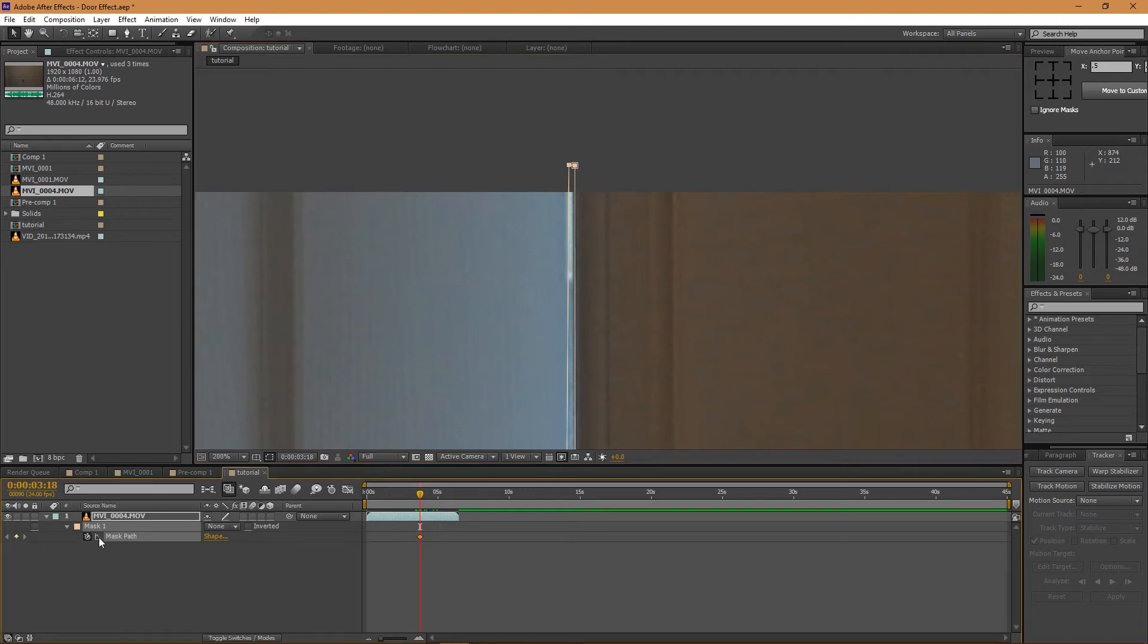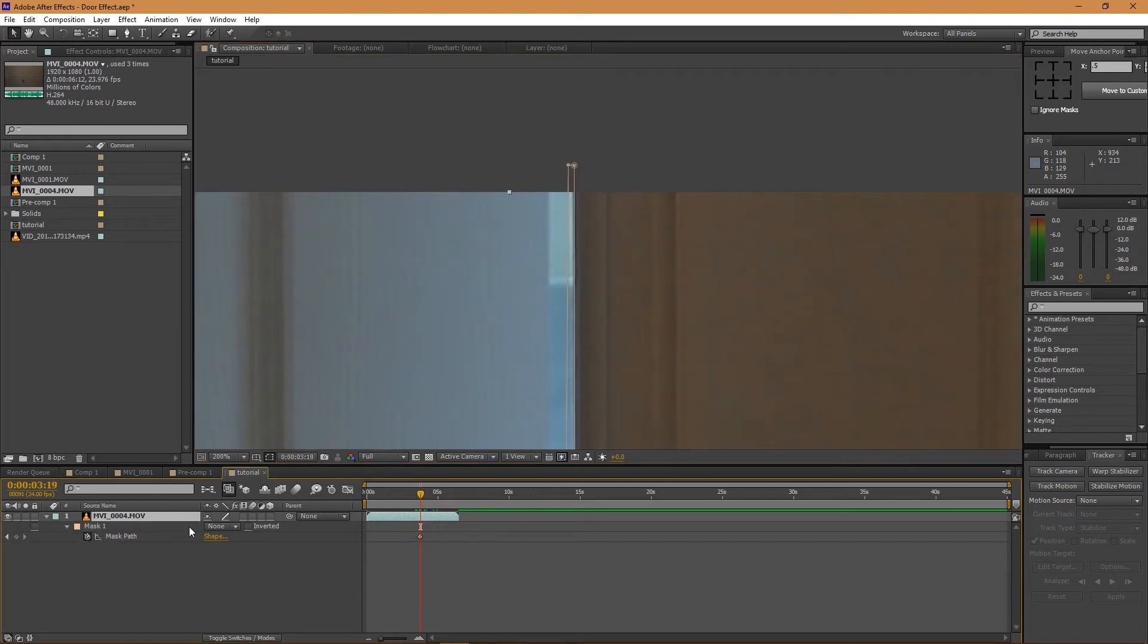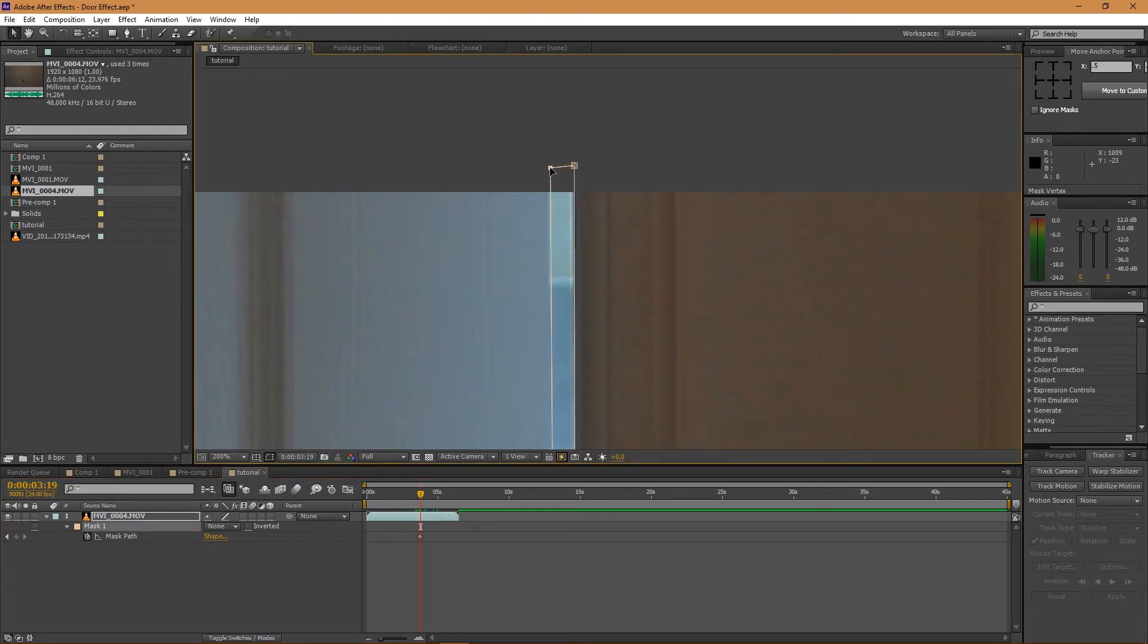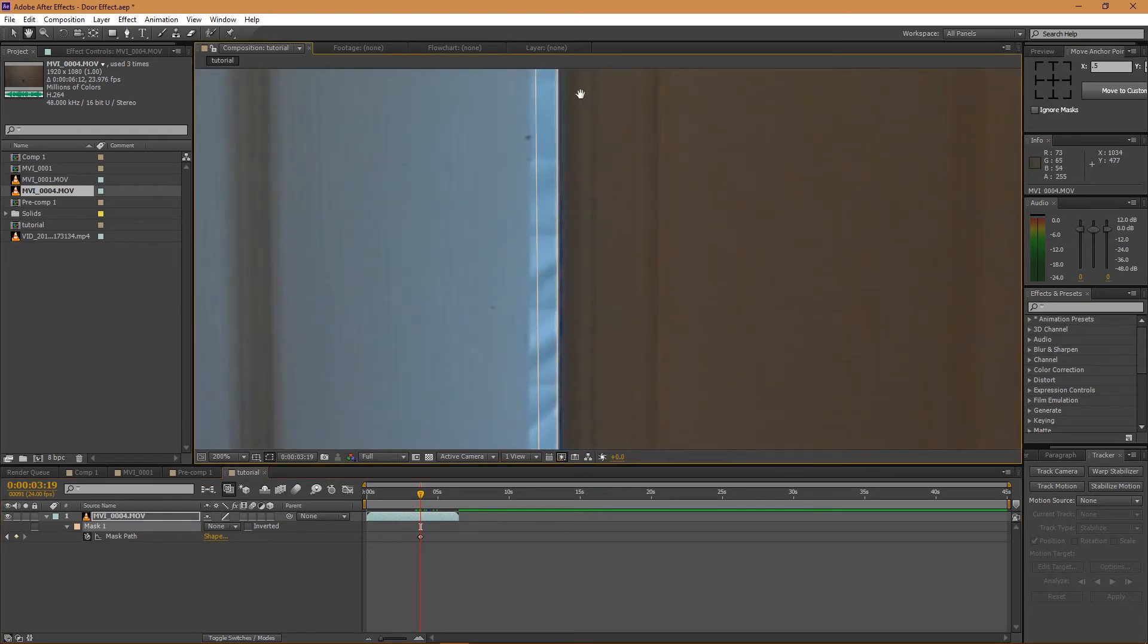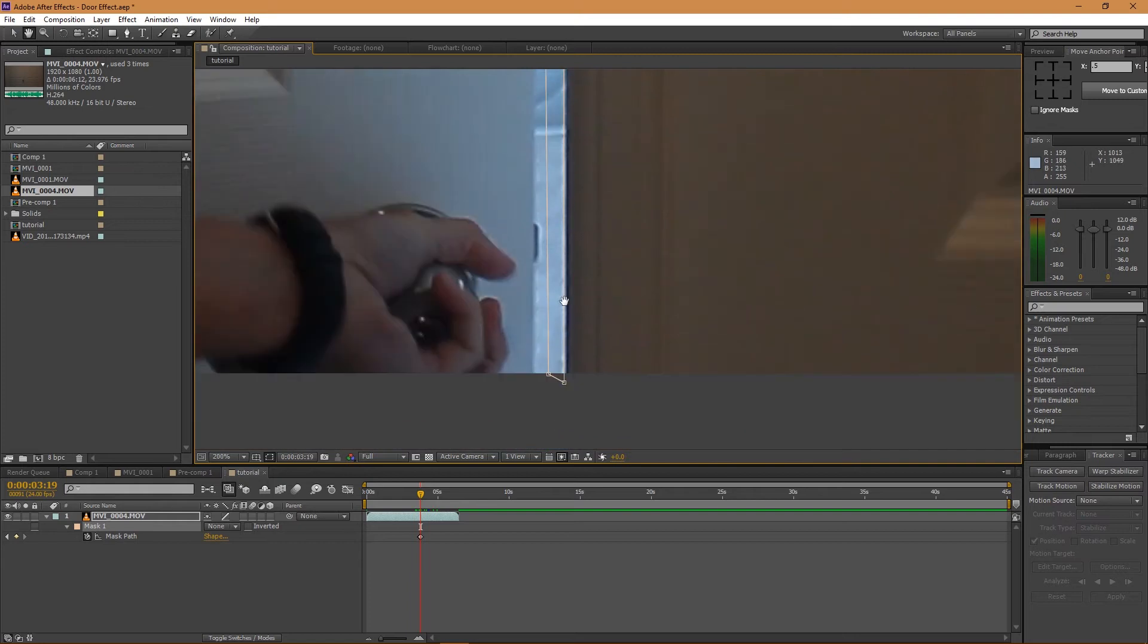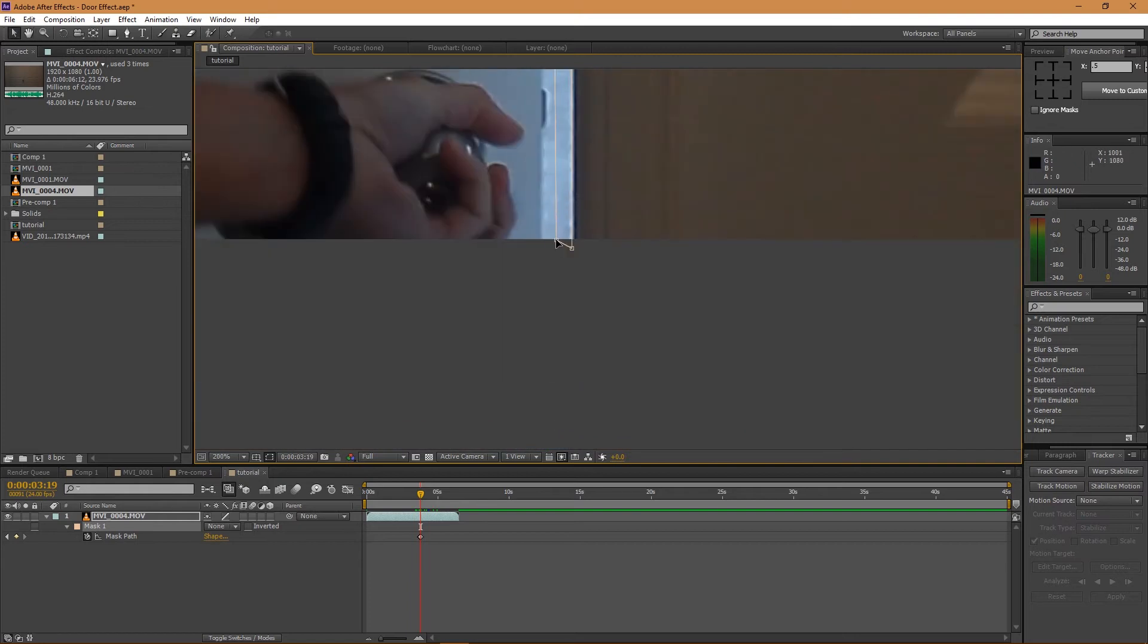And I'm just going to go ahead one keyframe, select my mask and move it out. This is rotoing, in case you didn't know what it was called. Rotoing - it's a very boring part of visual effects, yet it's very necessary sometimes.